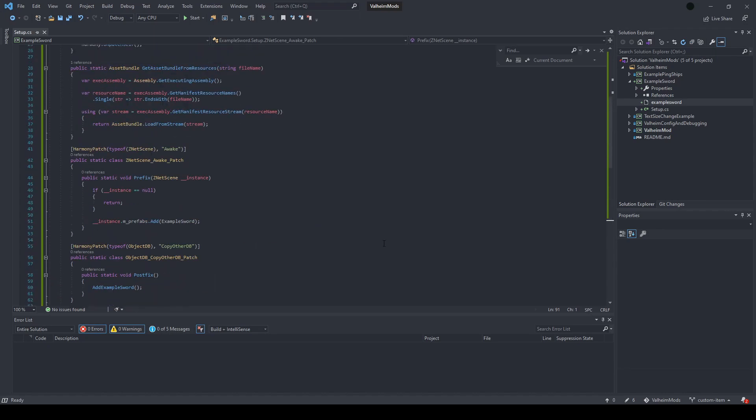With these patches in place, next time you load the game, your item should be able to be spawned.